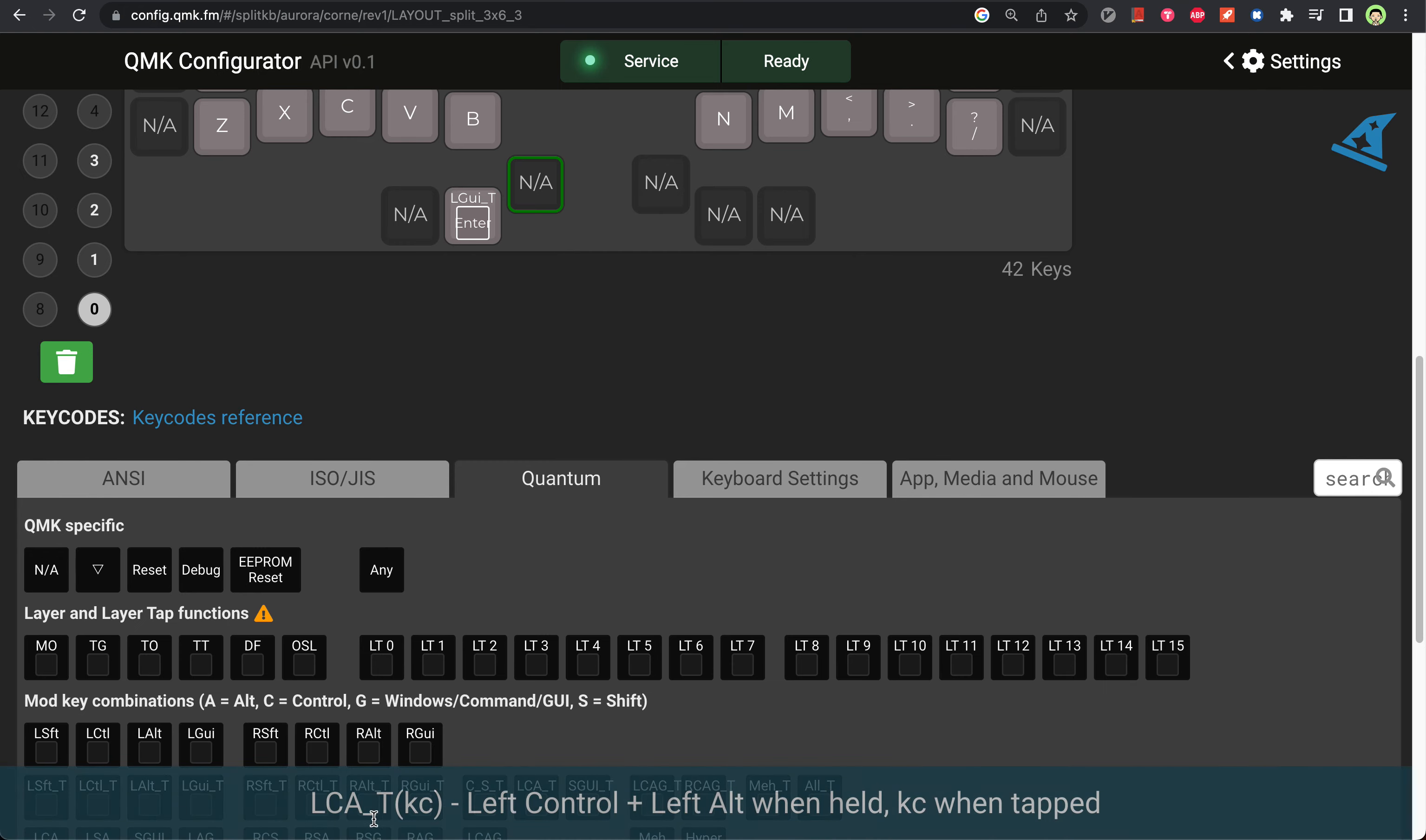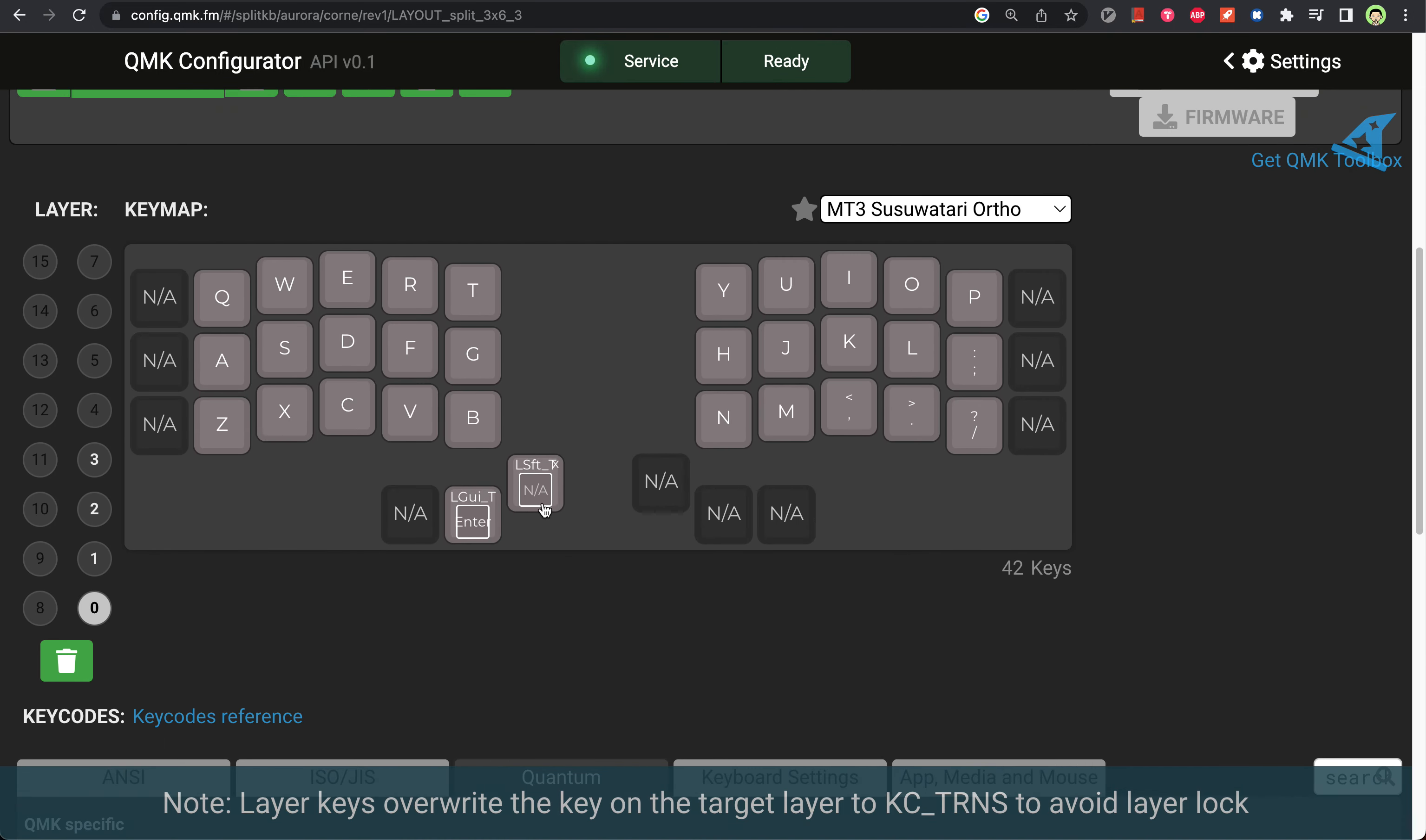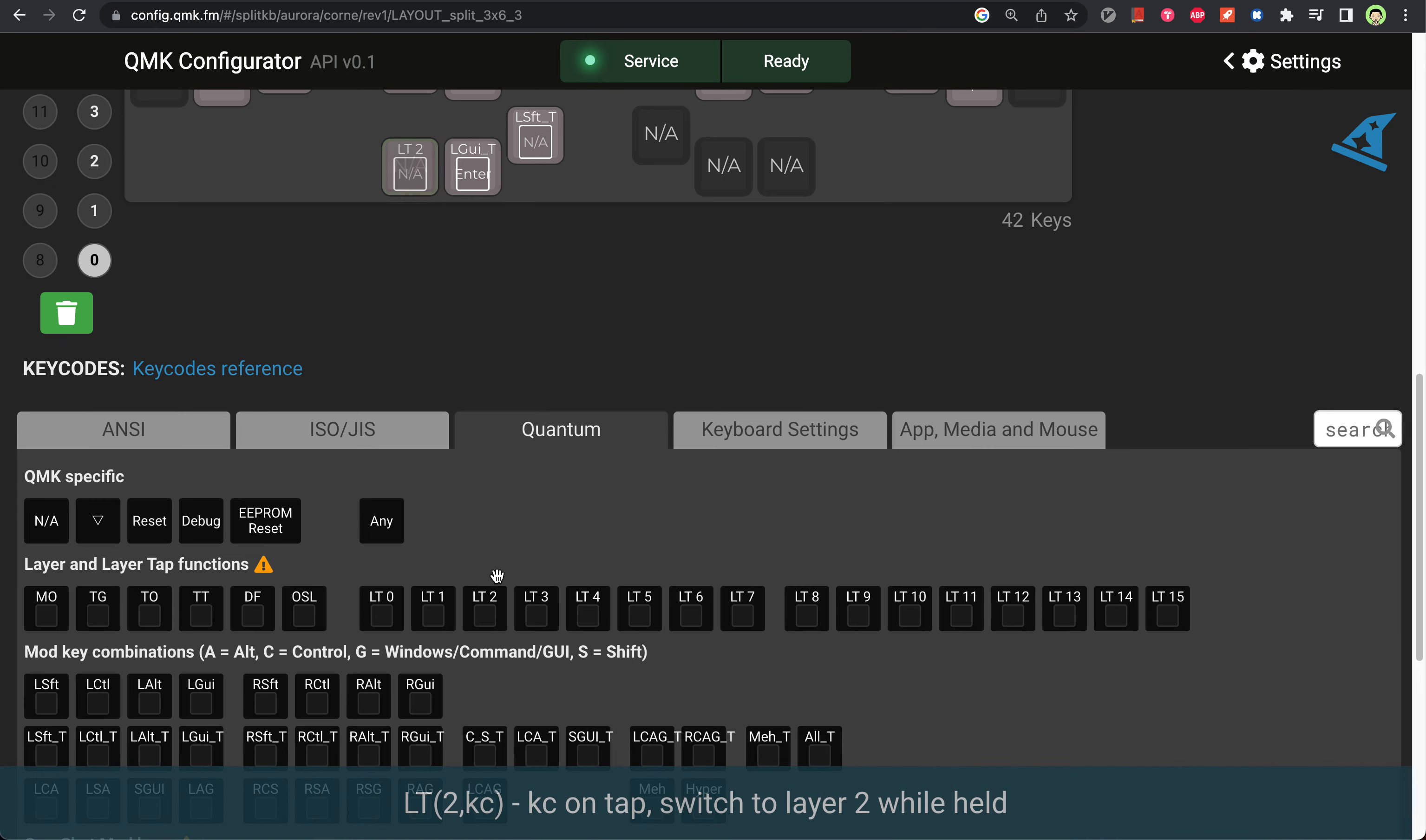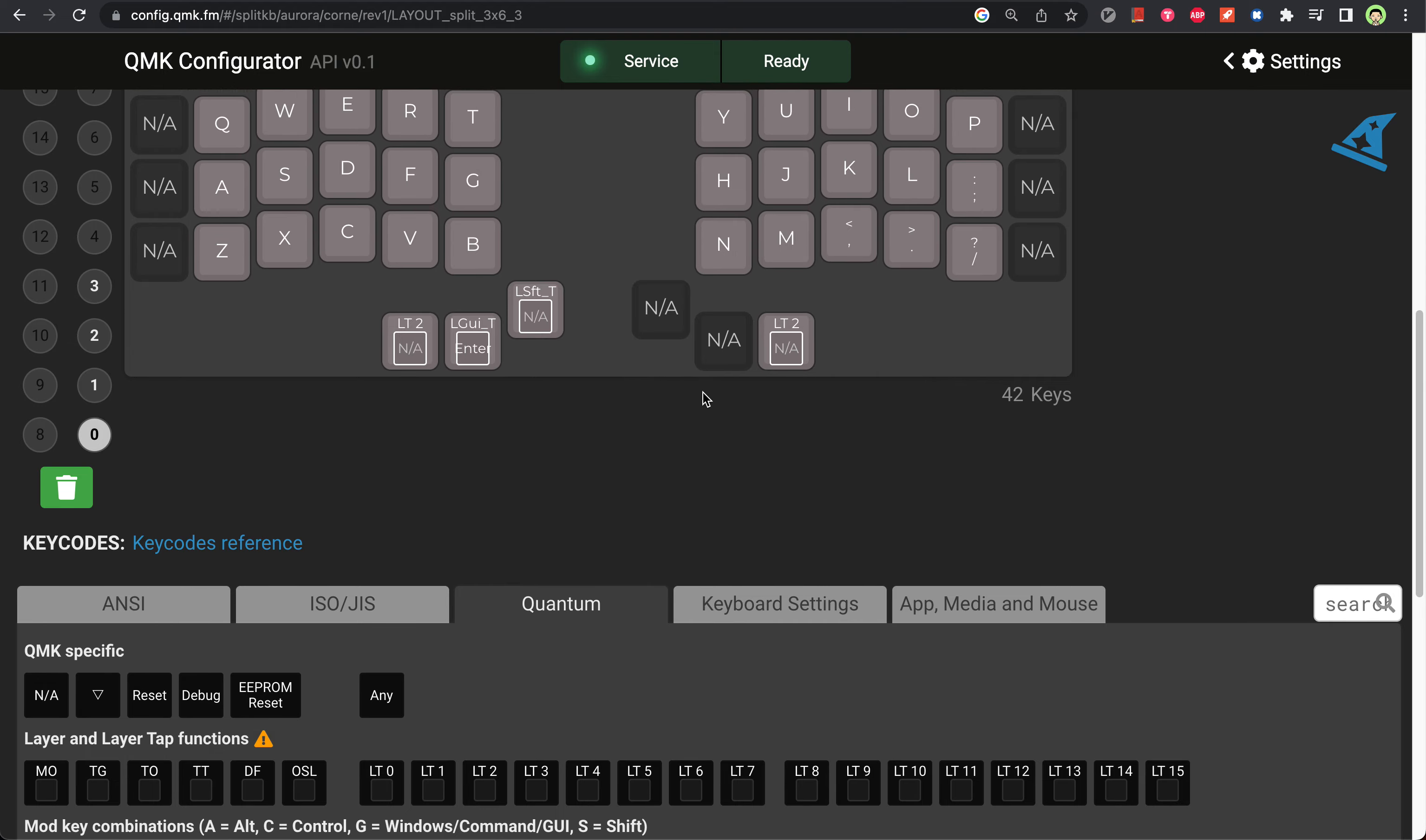This one will be left shift, and this is to be determined. I like to use navigation layers on both hands, so this one will be my navigation layer and this one will also be my navigation layer. Remember, this one is space. I like to use space on both hands, so I will also put space on the left hand.